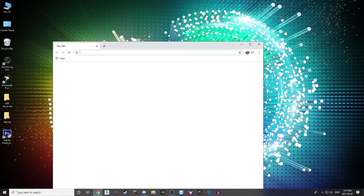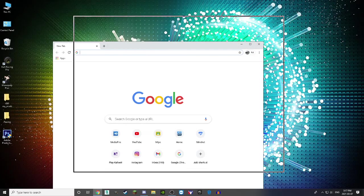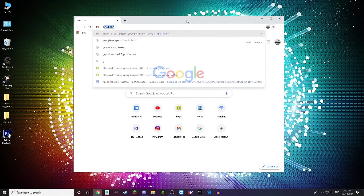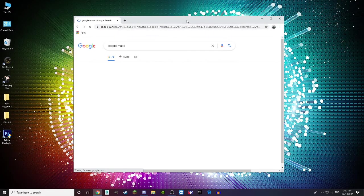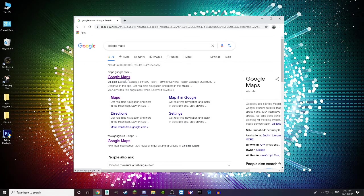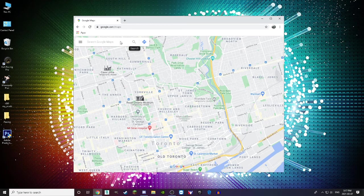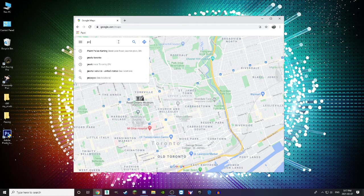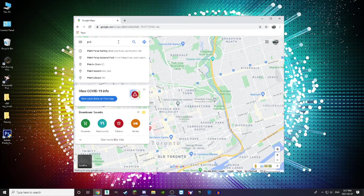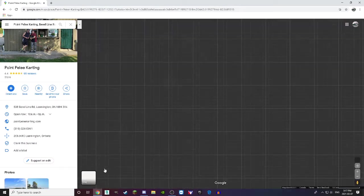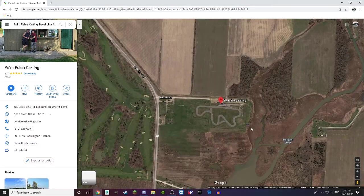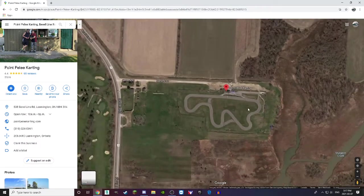The first step to make a track is you go into Google Maps and search up that track to find which one. In this case I'm just going to do this as an example — I'm going to search up Point Peeley Karting. Make it full screen and put it into satellite view.